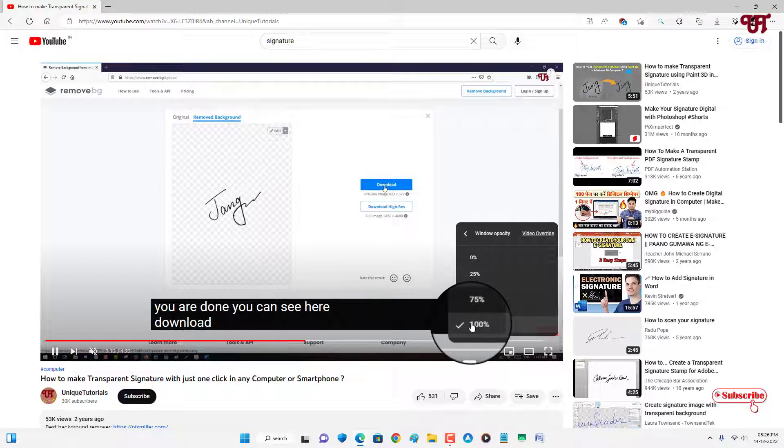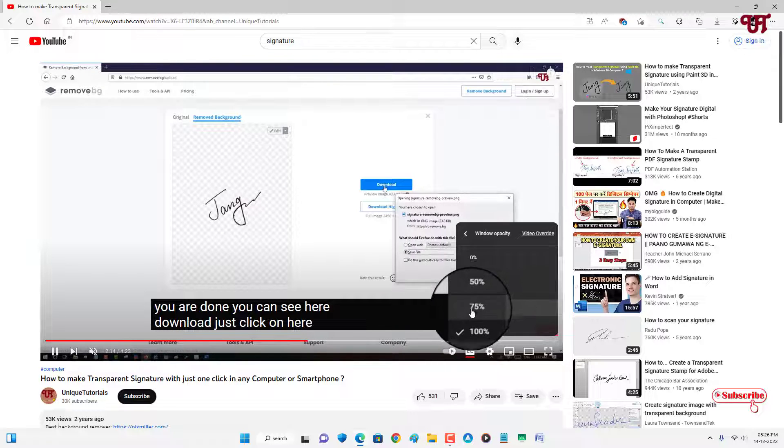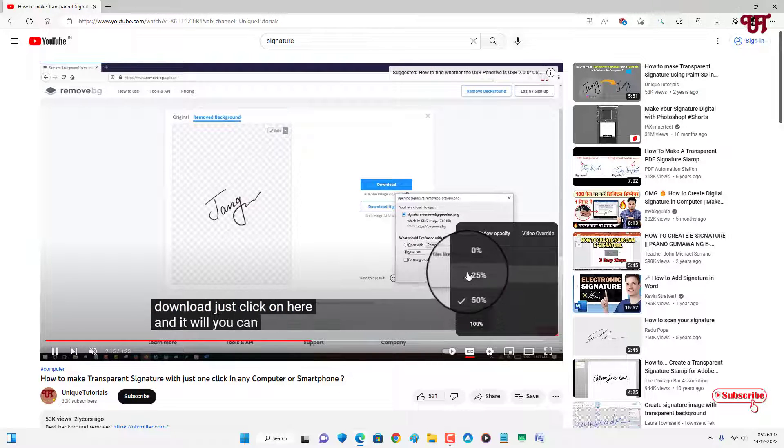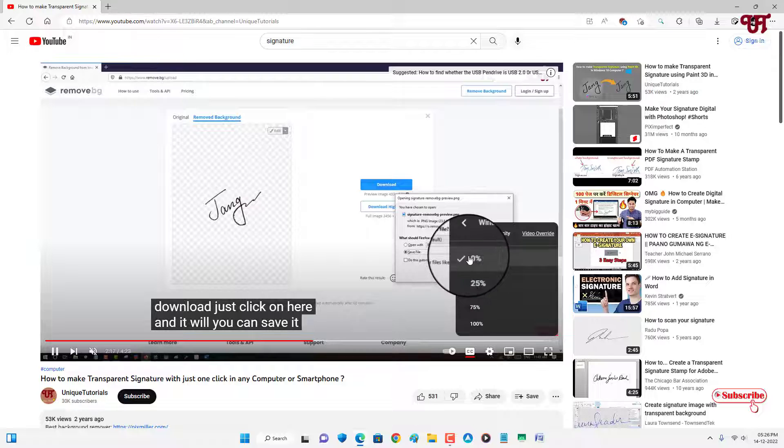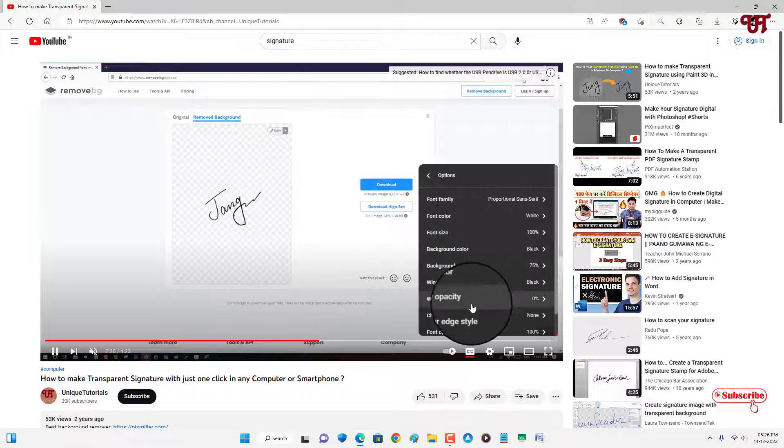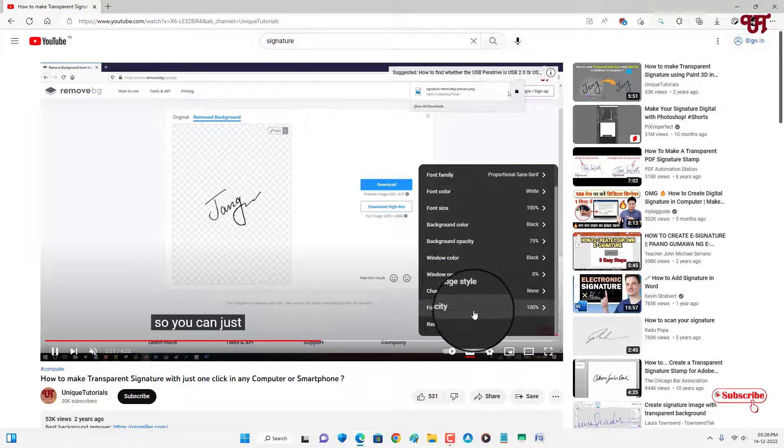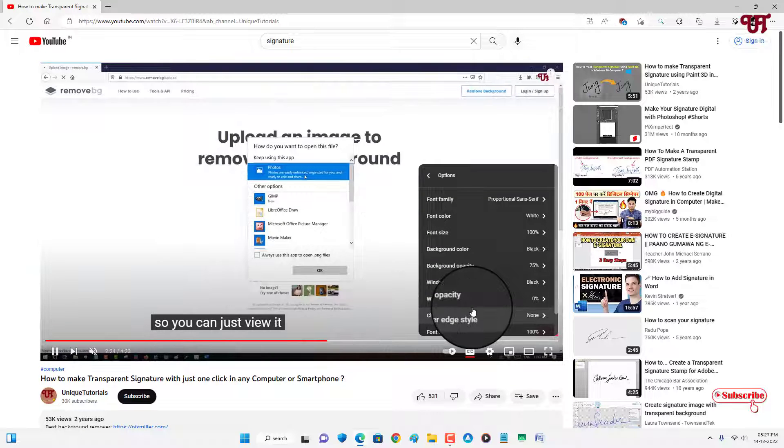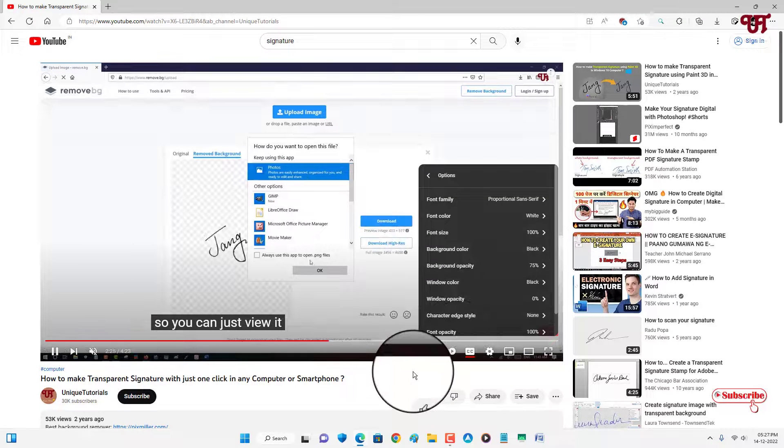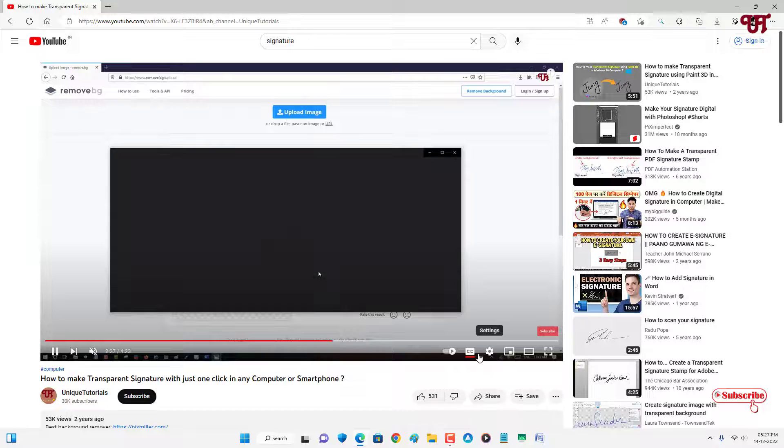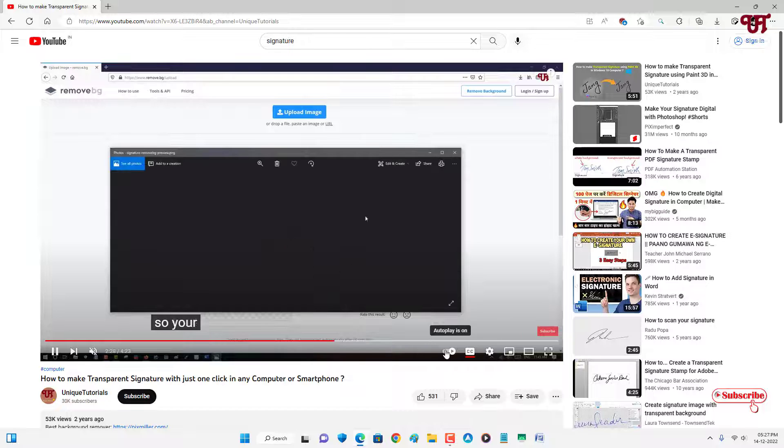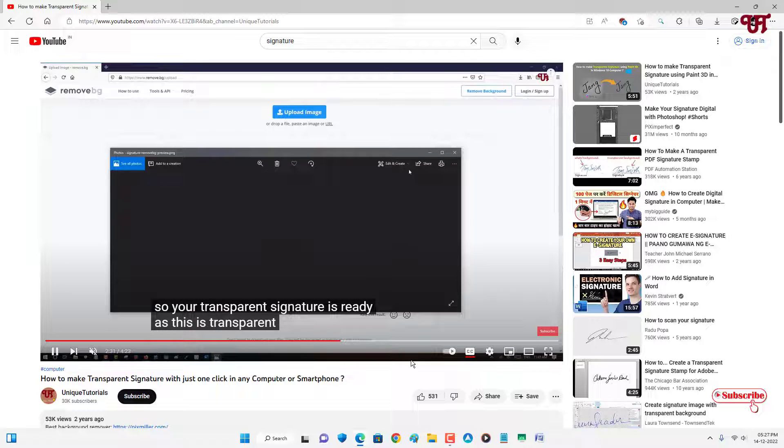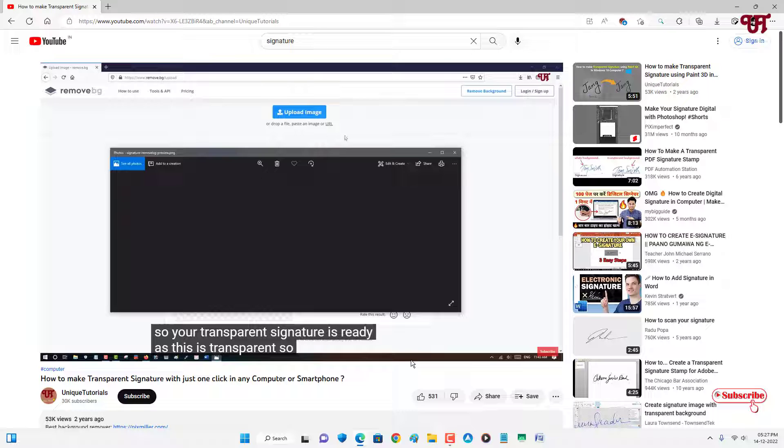Right now it's at zero. If you want to make it completely transparent, then you can select depending upon your needs. So there are tons more options that you can select from here.